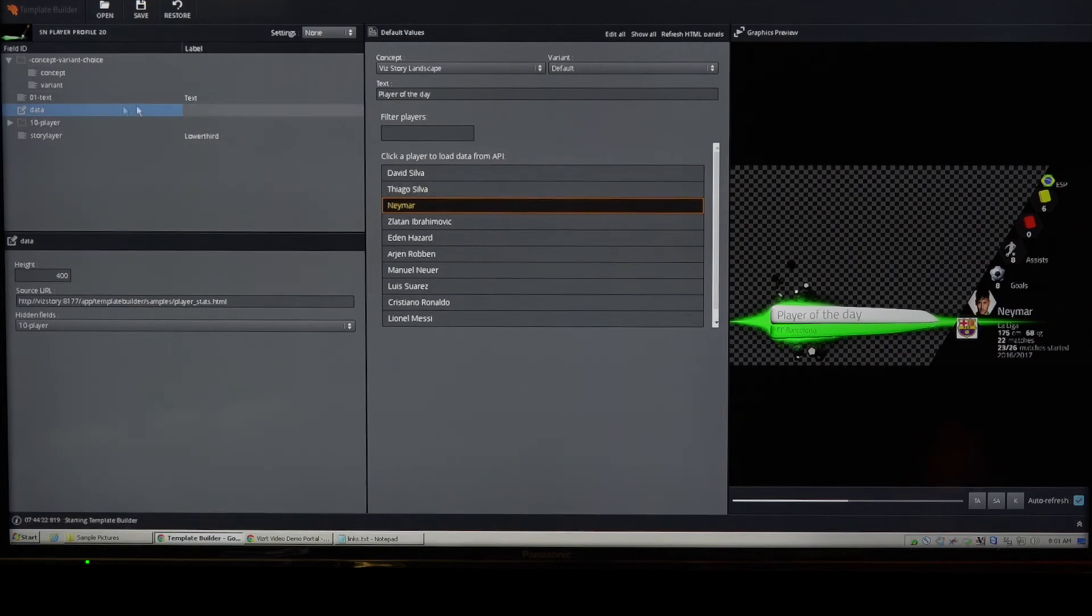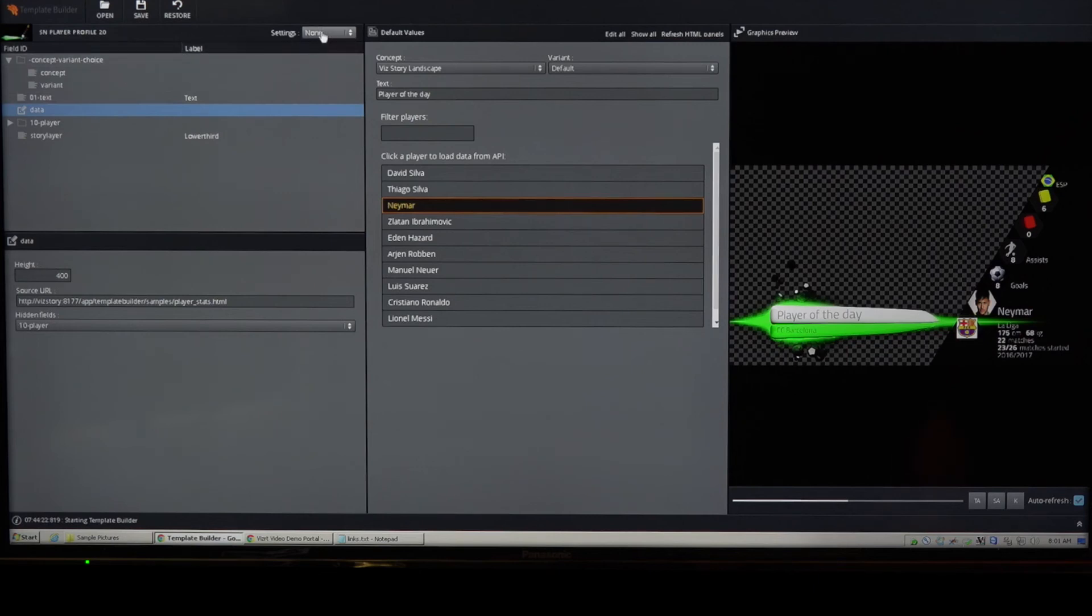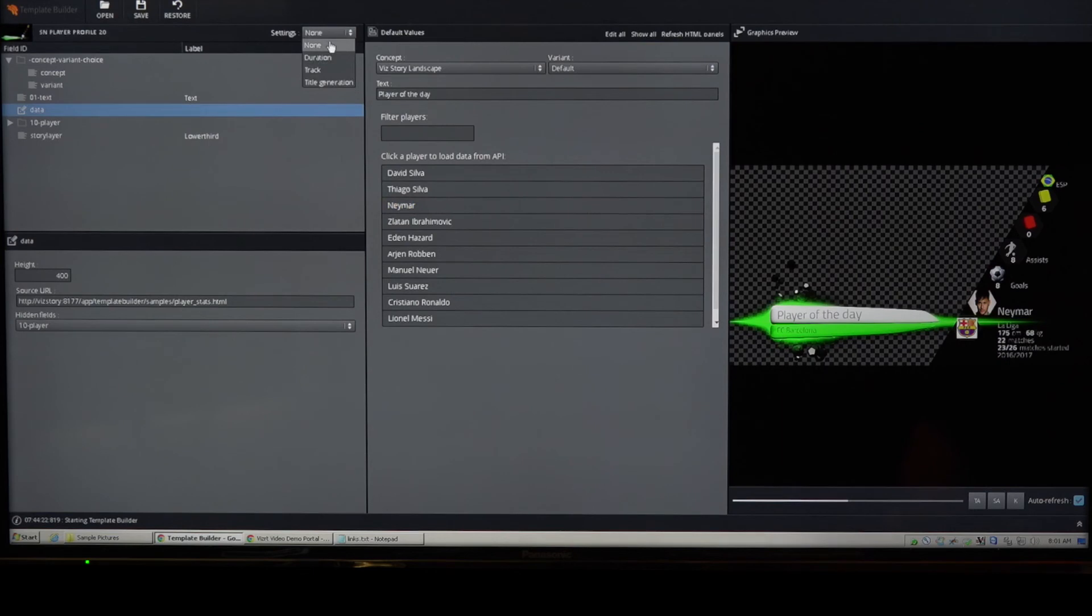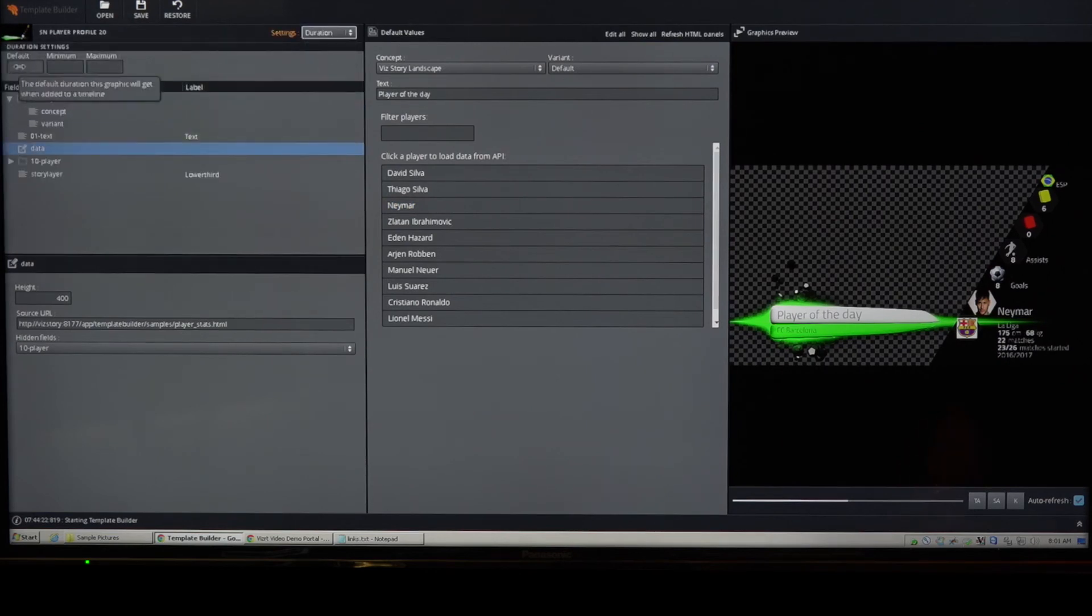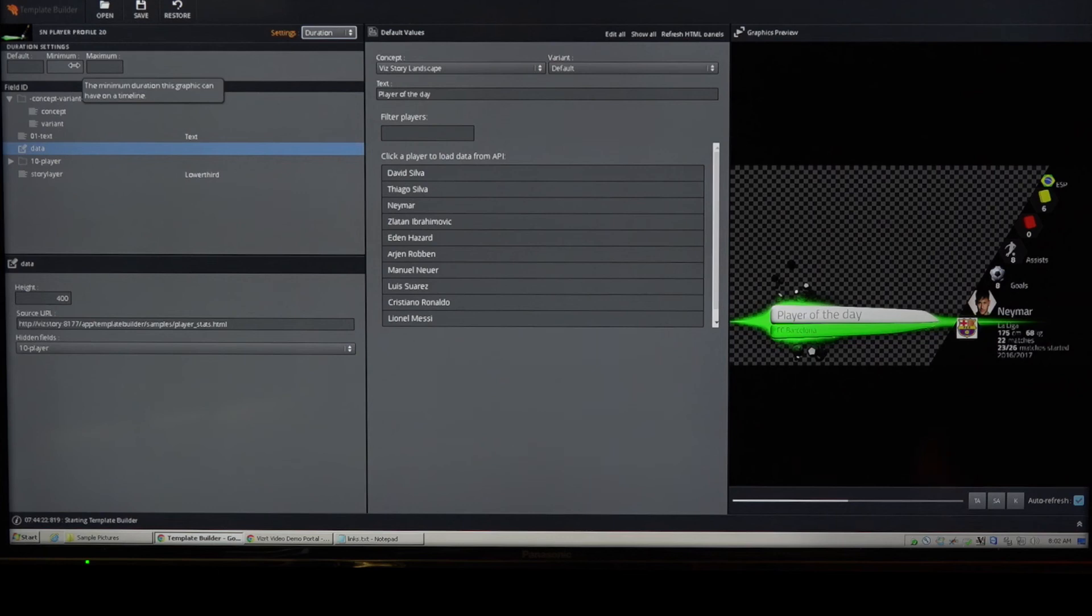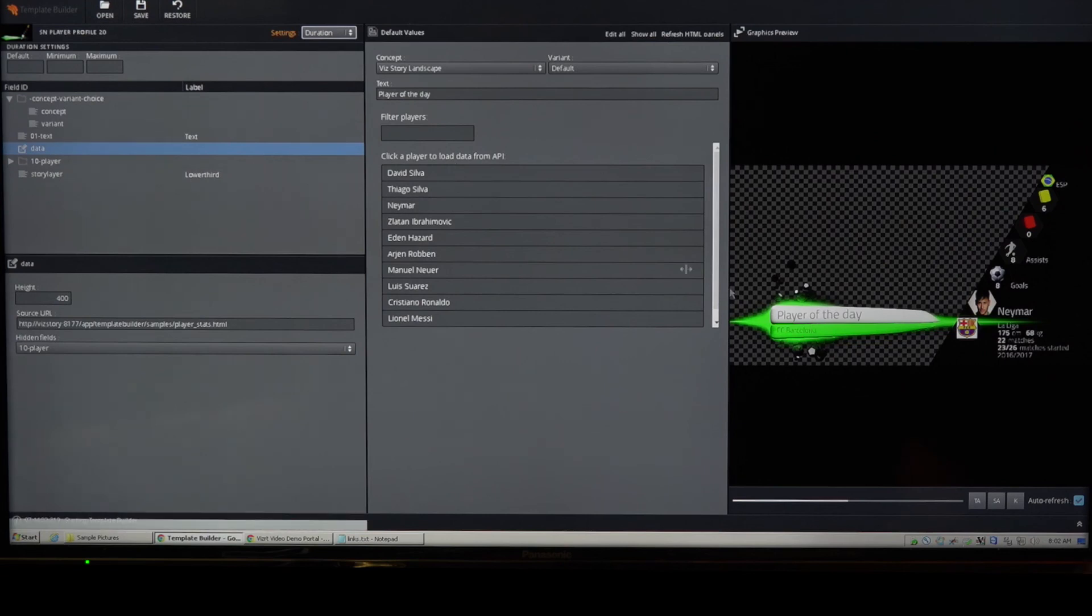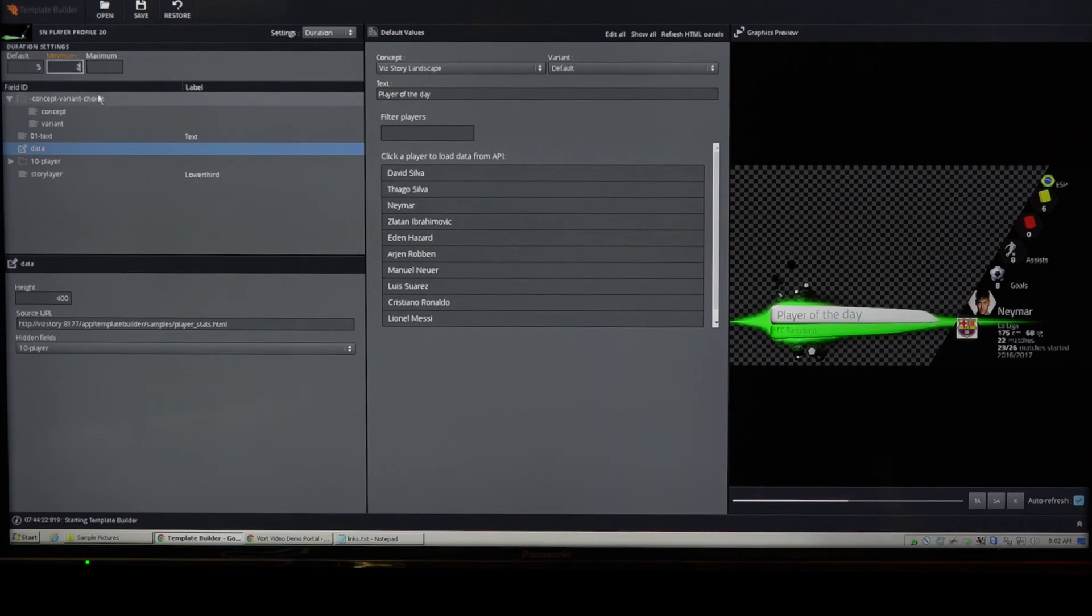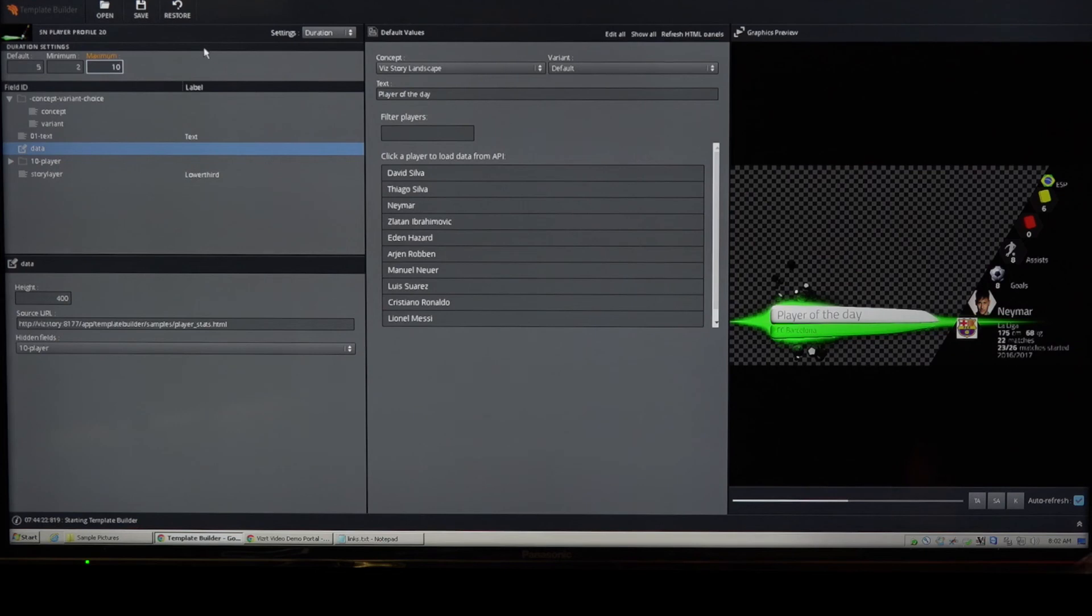I'm not going to go over all the features in Template Builder. There's lots of good stuff there. There will be other videos covering that. But one thing I want to highlight, which is important for story, is something in the settings here, which is called duration. And this allows you to set a default duration for graphics and some constraints, minimum and maximum. It can be very useful for some graphics that are not designed to be longer than four seconds. Then you want to set that kind of constraint in here. And we'll just use this graphic as an example. So I'm going to set a default of five seconds, a minimum of two seconds and a maximum of 10 seconds. Now, these are just random numbers, but I just want to highlight that this also works. So I'm going to save this template.